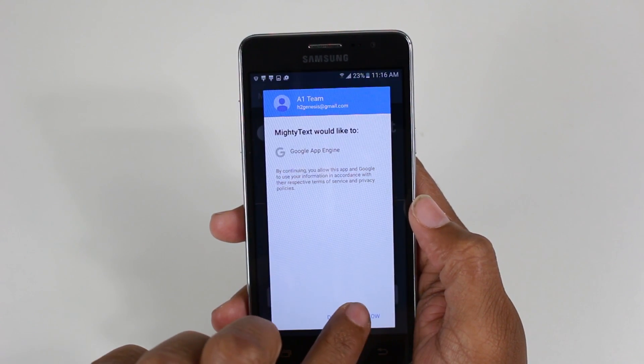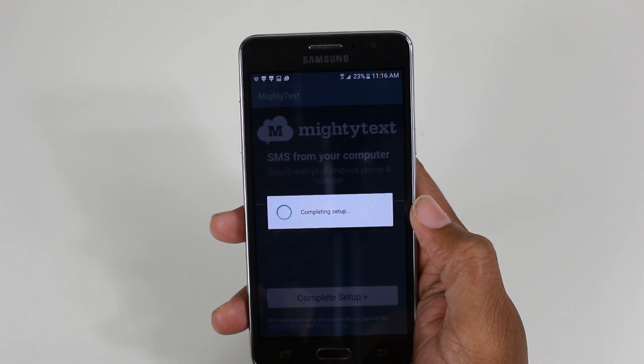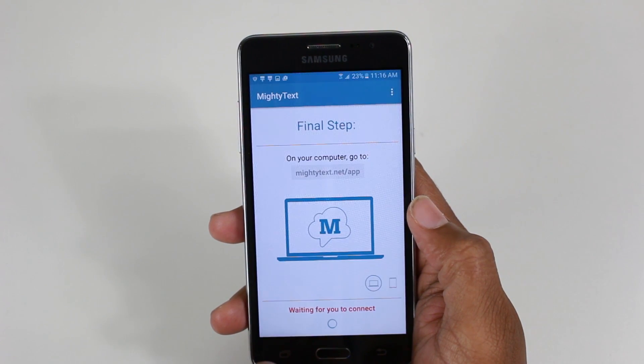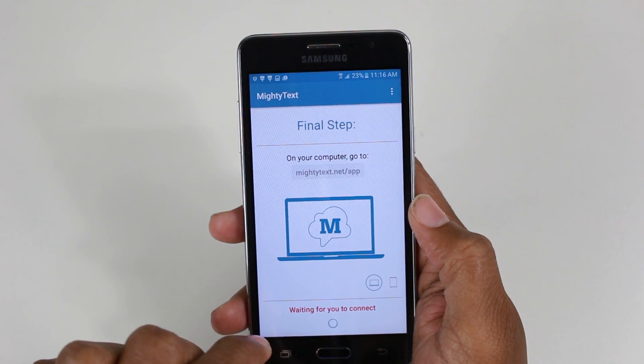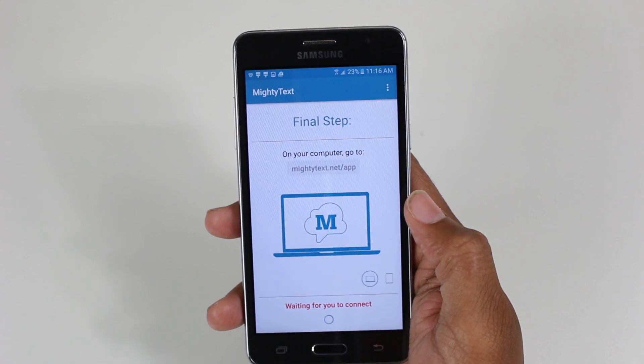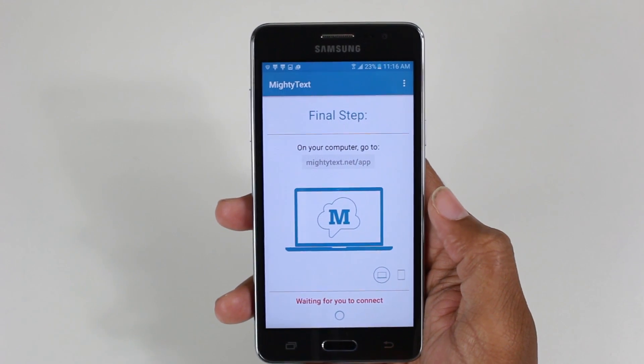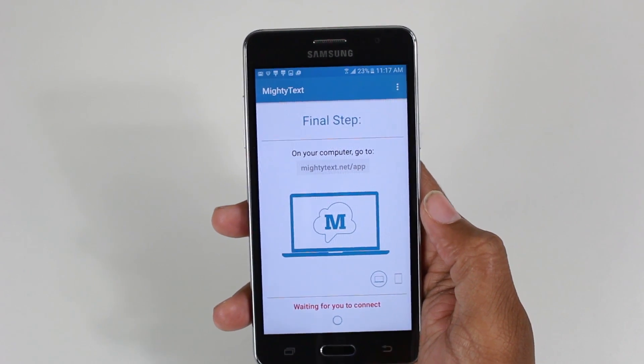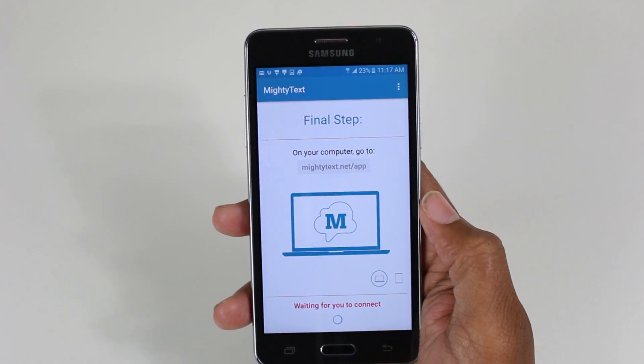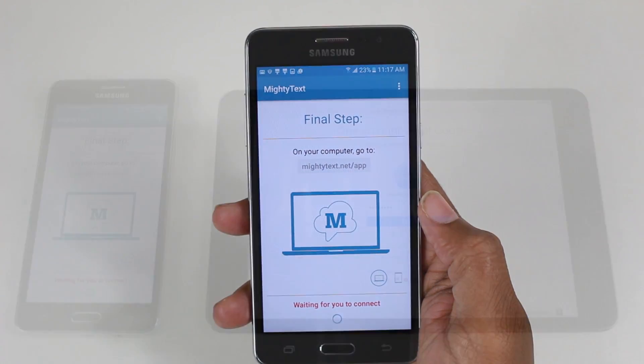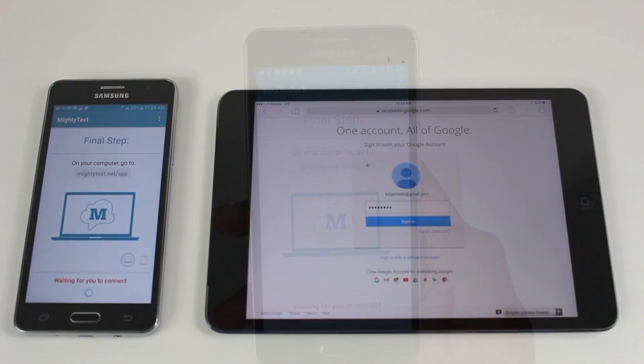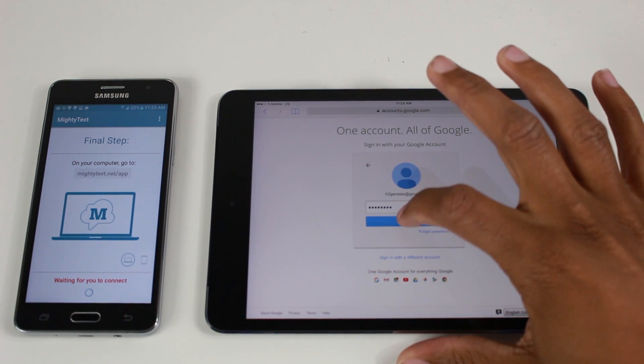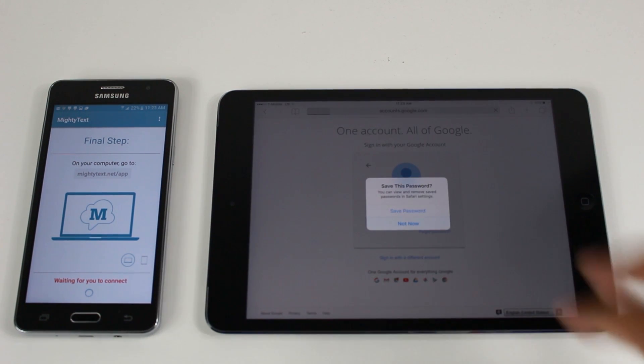Now it's telling you on your device to go to this website, mightytext.net/app, so let's go ahead and do that. Okay, so now we've put in the information, we're going to hit sign in. I'm not going to save the password for now. All right, done and done.